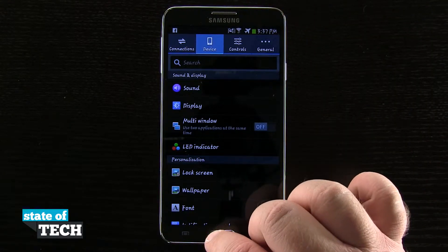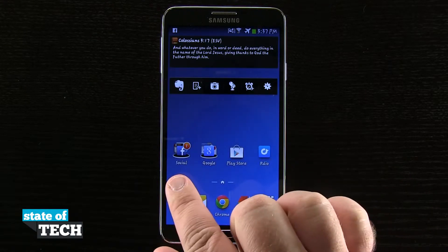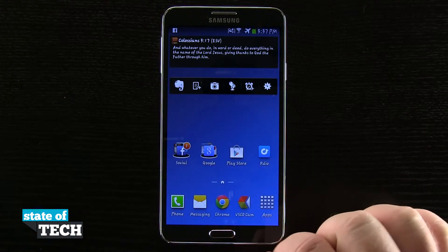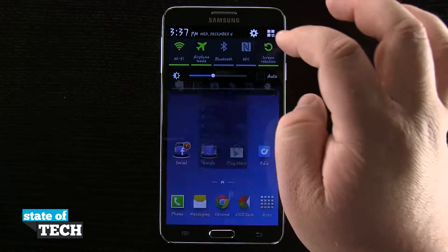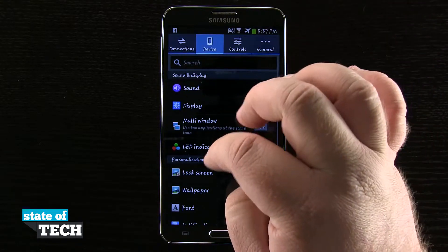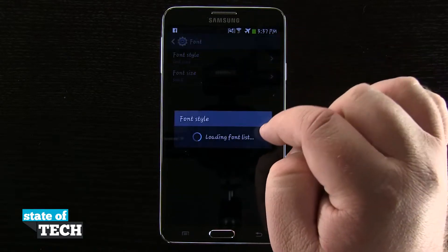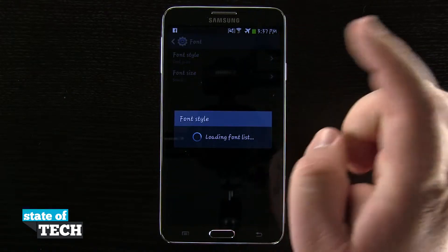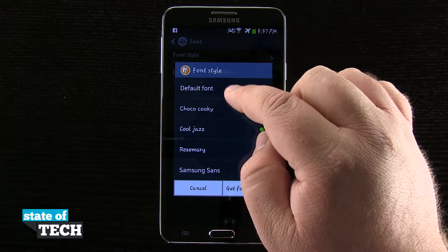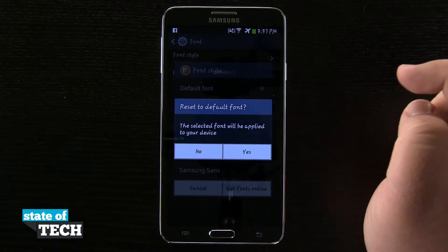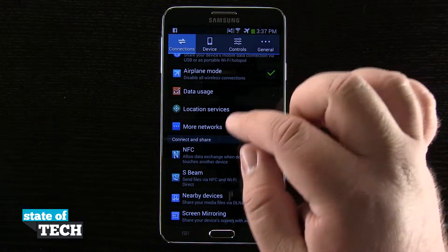Even if I come back out to my home screen, it's going to have it on some of the app icons and even the names on all of the app icons. So again, I'll come here into the settings, go down to the font, tap on style, and it's going to load up all the font styles again. We'll go ahead and change it back to our default font, tap yes, and now you can see all of our fonts have been restored.